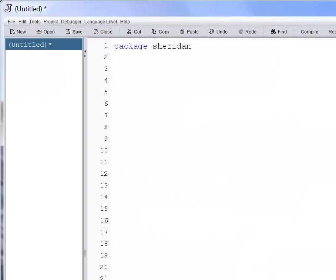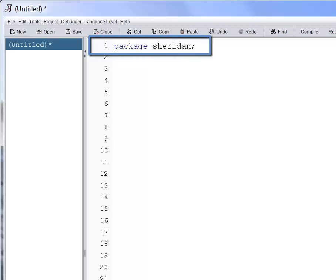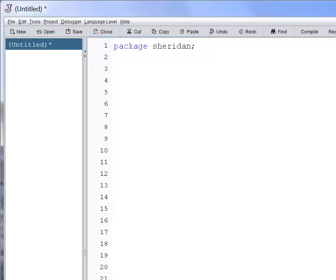Package sheridan; The first line of a Java file is the package declaration. A package logically groups classes the same way a folder groups files physically on your hard drive. While not mandatory, in practice all classes are part of a package.